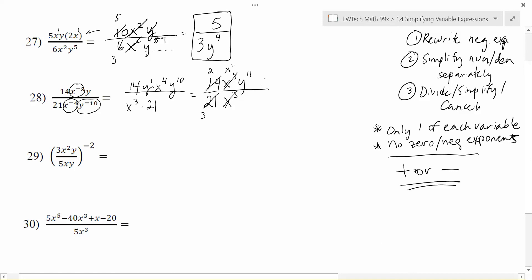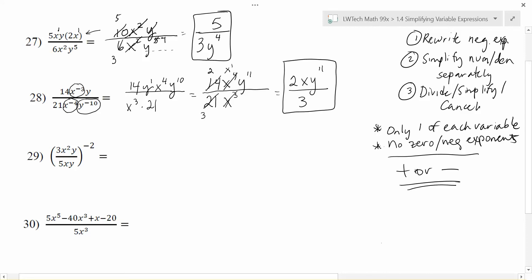The y to the eleventh stays on the top, so the final simplified solution is 2x times y to the eleventh over 3. You could write x to the first, but writing something to the first power isn't necessary. That's the final simplified answer after applying all of the steps.